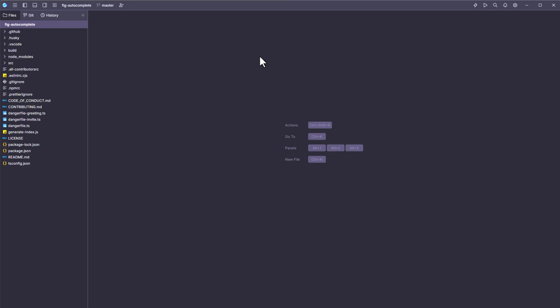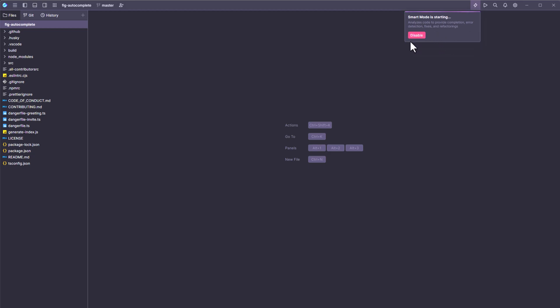And right now, it is in the editor mode. To enable the smart mode at the top, right, there is a button called smart mode. Just click, and it will display this message. Enable only if you trust the source code. Because it will execute the code, whatever you have in your repository. If the code contains malicious thing, then that is not safe to turn on. That is why you have to enable only if you trust the repository, only if you trust the author of the code. Now let me click on enable. This will start indexing all the files and folders. Then it will detect any errors, fixes. A typical smart thing it will do.